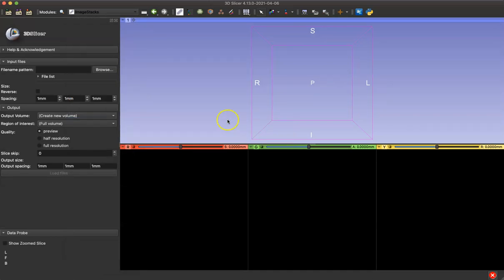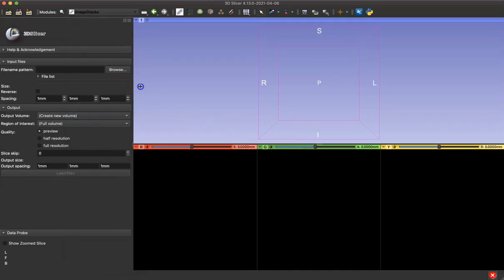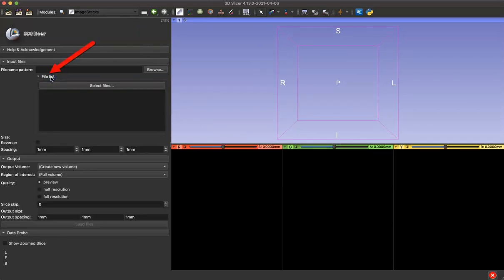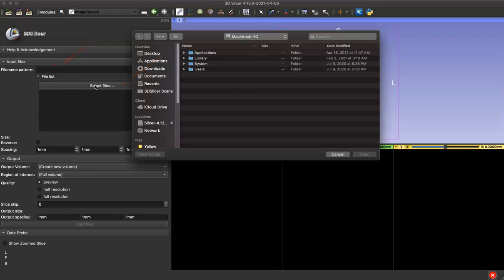I'm going to widen my menu here so you can see the options a little bit more clearly. Click on File List and then select Files. From here you'll want to find the folder storing your TIFF files and open it.